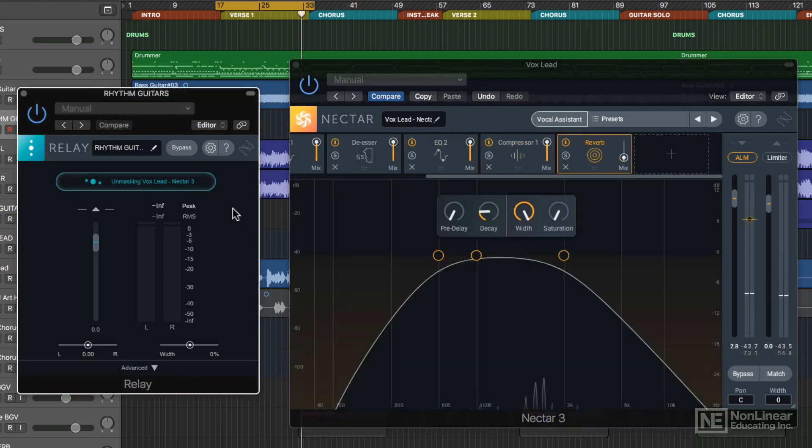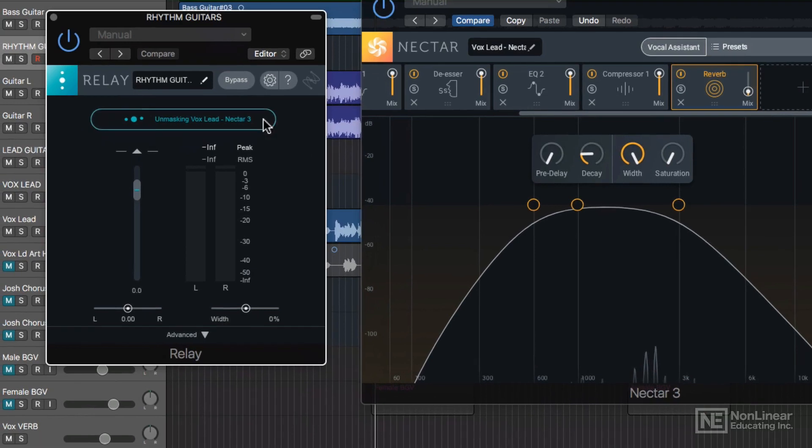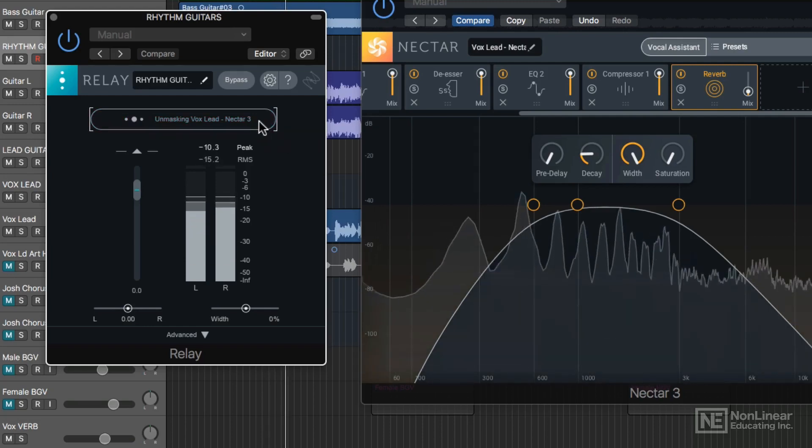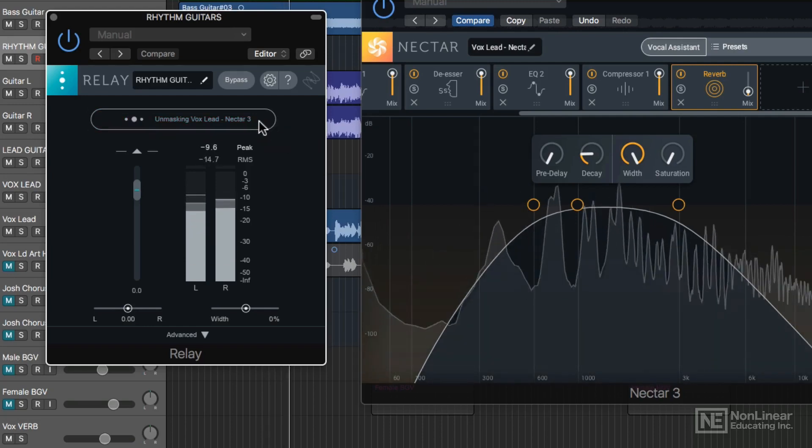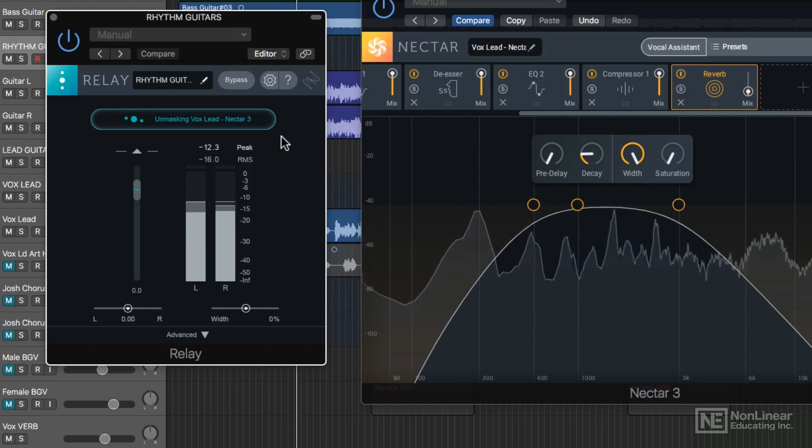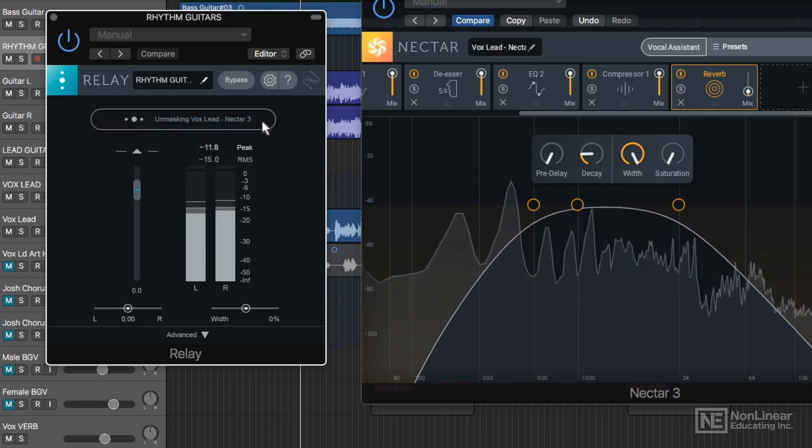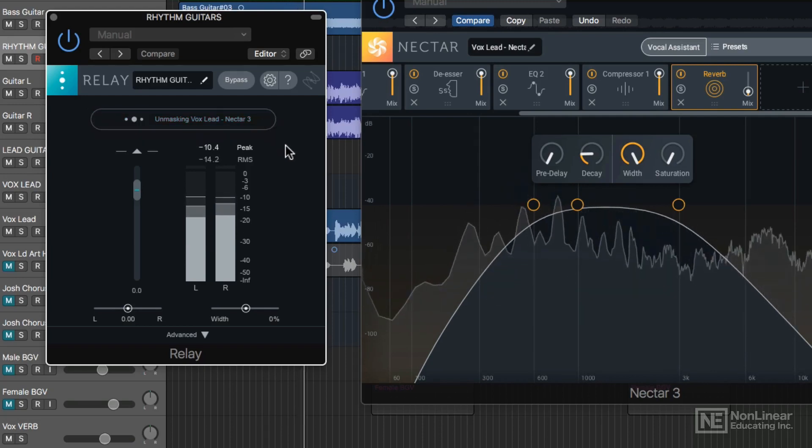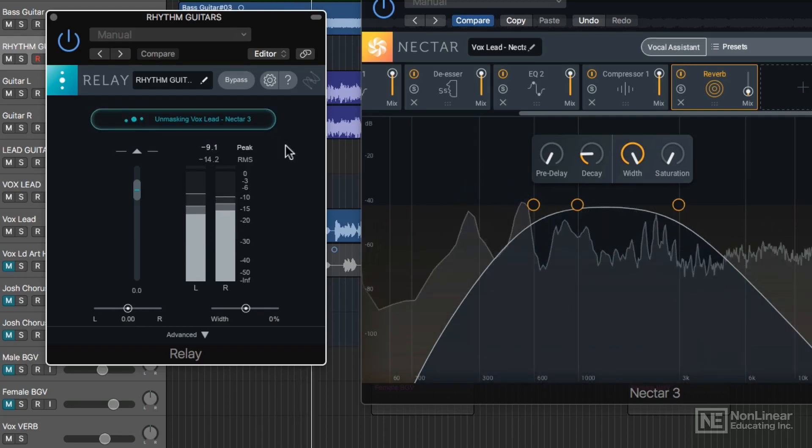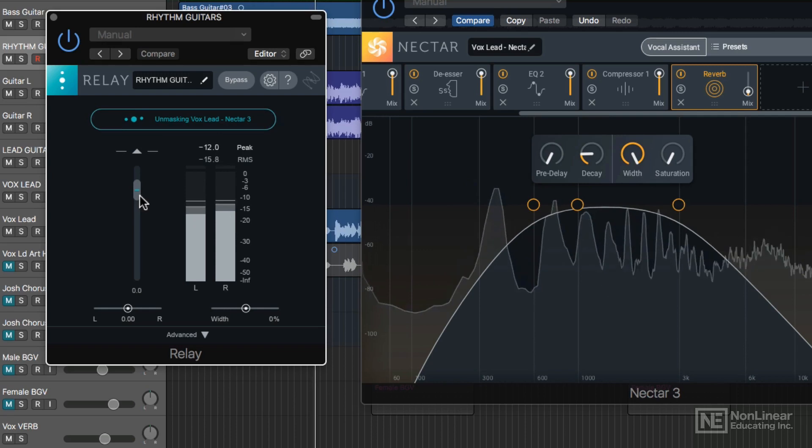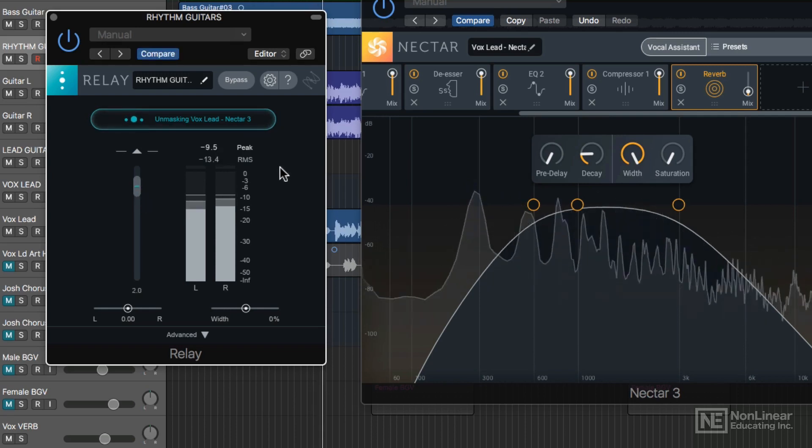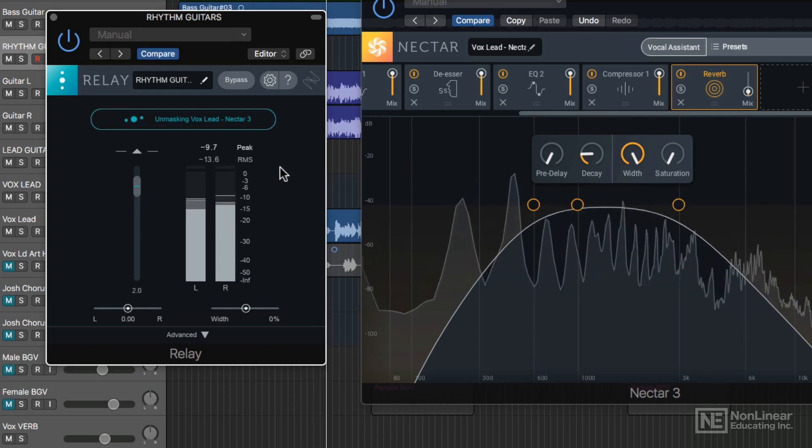You can also enable or disable the Unmasking Processing by clicking here. Let me A-B that for you real quick. With every turn I seek, an answer to the best. These wasted days with you, and putting myself last.